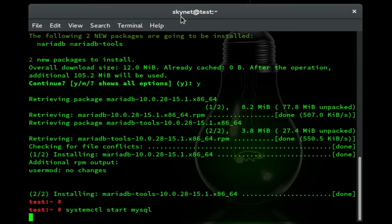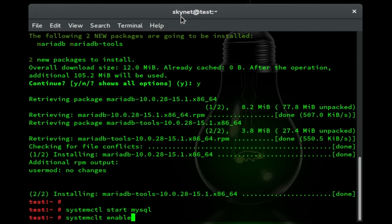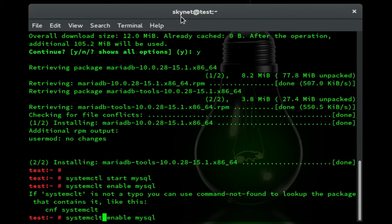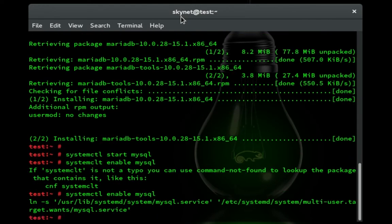So now we're going to do systemctl and enable mysql. Oh, got to spell it right. There we go. And that will enable it on startup so we don't have to obviously do this systemctl start every time.